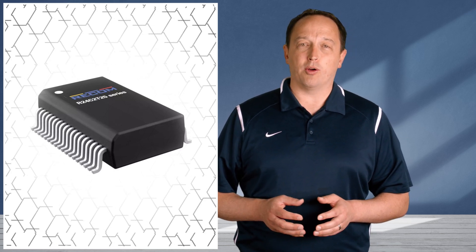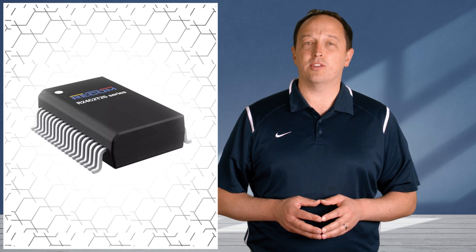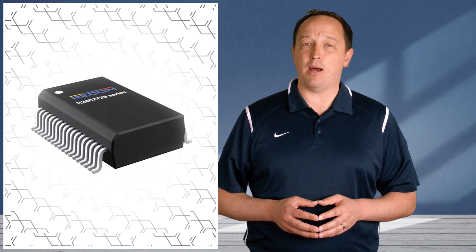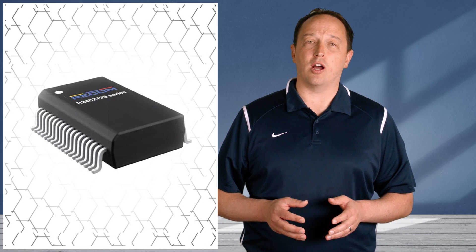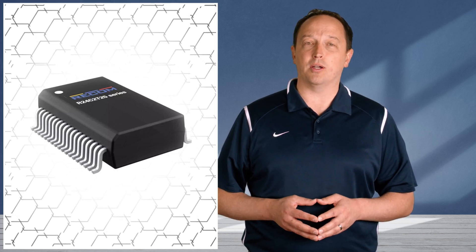The power good signal and on off control forces the device into standby mode when current draw drops below a 700 microamp threshold.